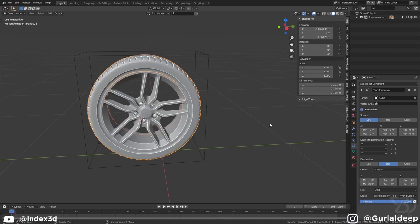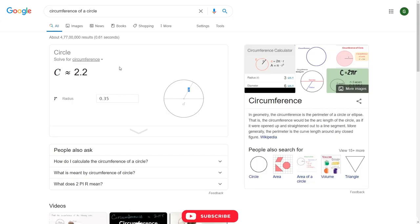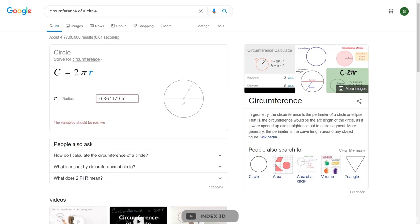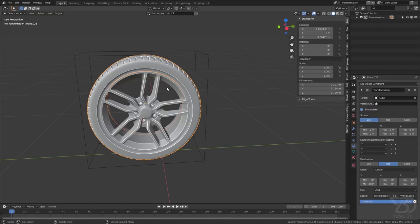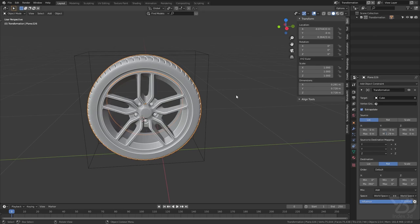And then again we can move to Google and search this over here. So it will not work because we have m, so remove the m. And now we have the circumference. Copy the circumference and paste it over here.